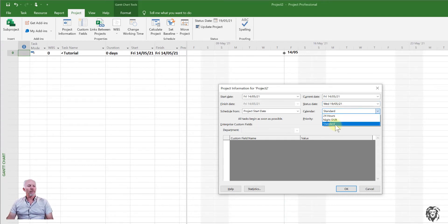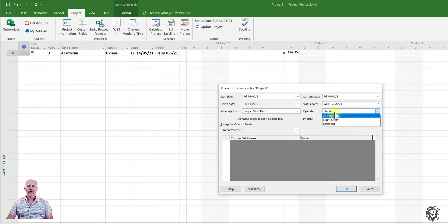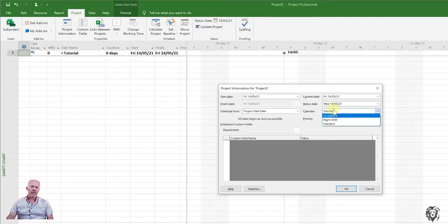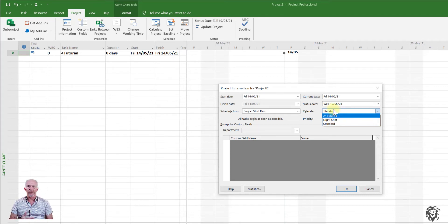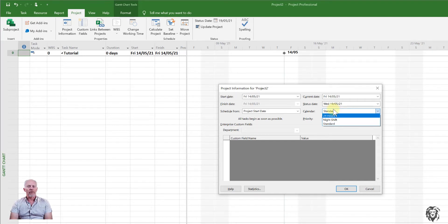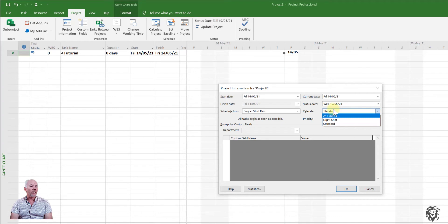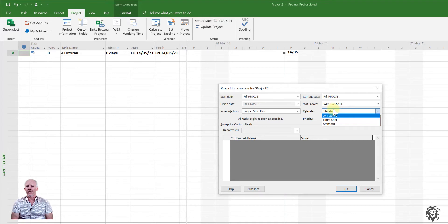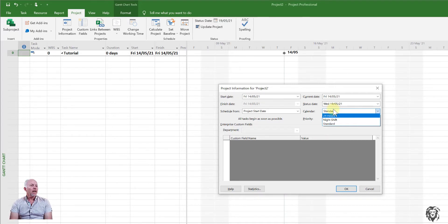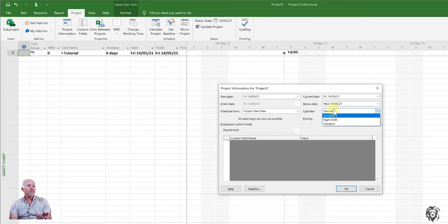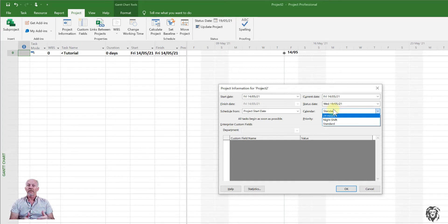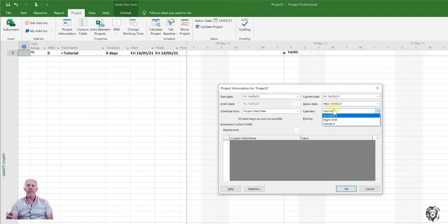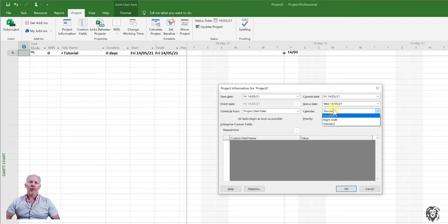But choosing the calendar is appropriate. Now we have three typical calendars in this particular template are available within this template. We have a 24-hour calendar. You're working 24 hours a day. You have a night shift calendar and the standard calendar. And the standard calendar is based on work weeks, Monday to Friday, eight hours per day, nine to five, I believe it is. So you want to get that correct. You want to make any changes to the calendar. And we'll do a separate video on how to adjust the calendar.